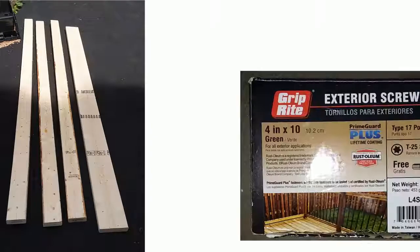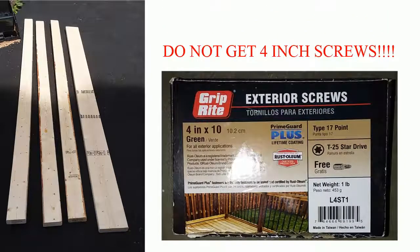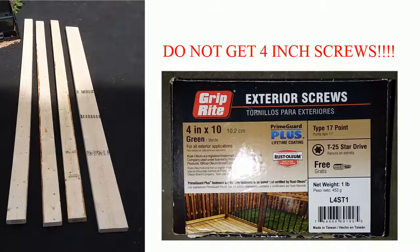In addition, you'll probably want to get some exterior screws that will bind everything together. Well, since we're using 2x4s, they're 2 inches thick, 4 inches should be about the right length, right?